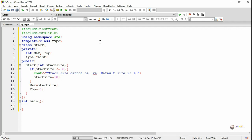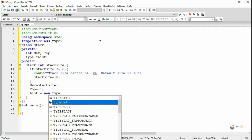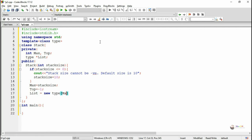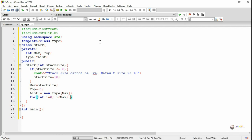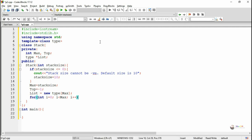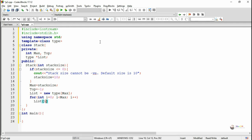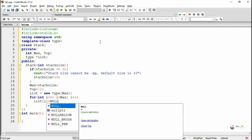Top is initialized as minus 1. When the stack is empty, top will point to minus 1 — initially top is pointing to minus 1. List is created by using the new keyword, and it will be capable of storing max number of values. All the locations of the list elements are initialized as null because the stack is empty initially, so from 0 to max minus 1, list of i is initialized as null.